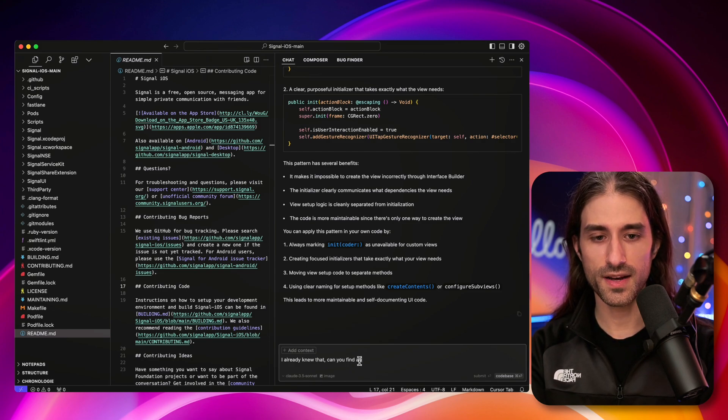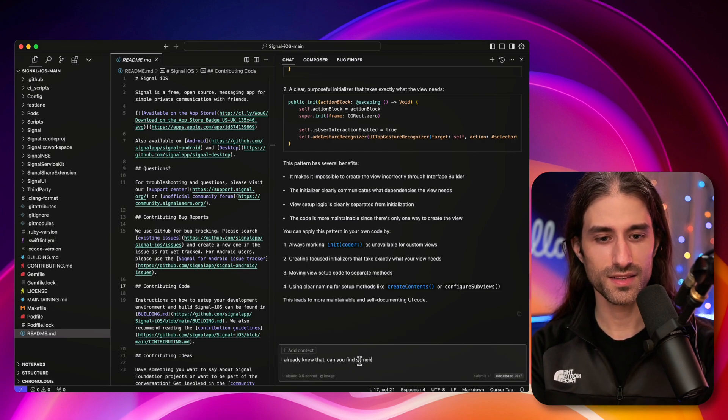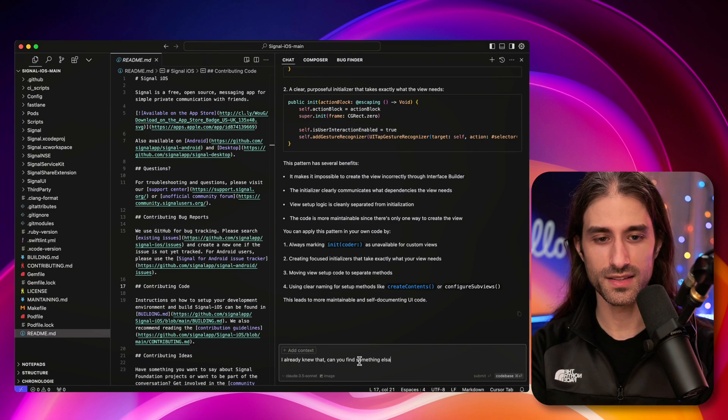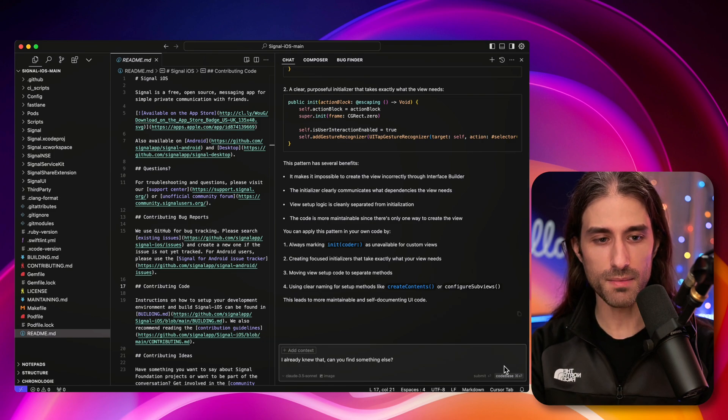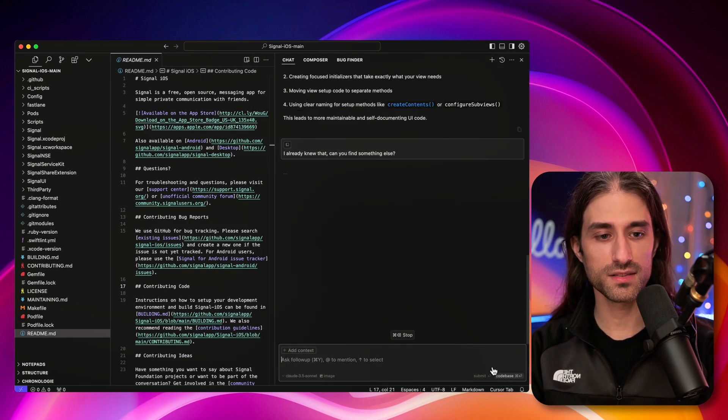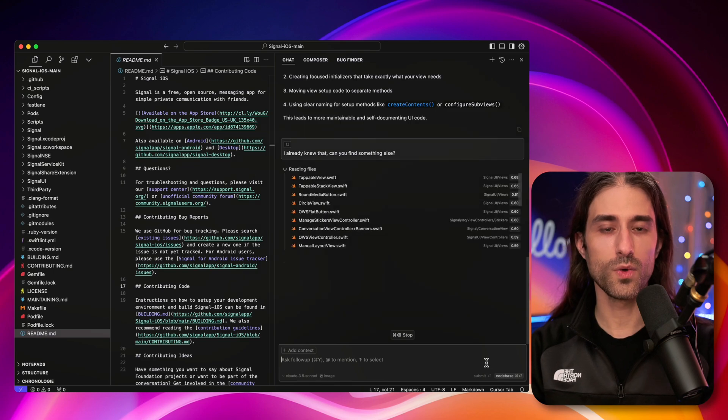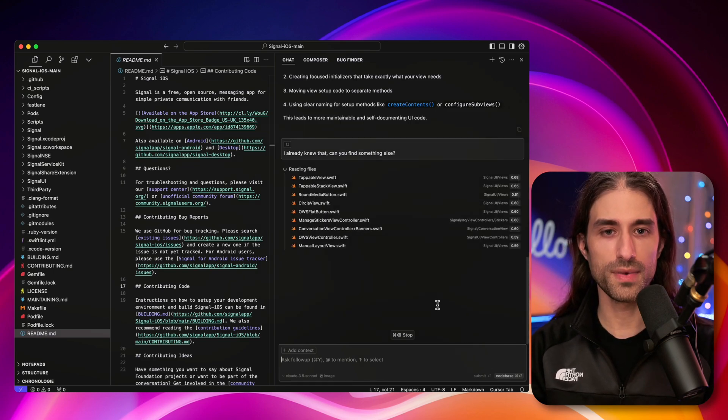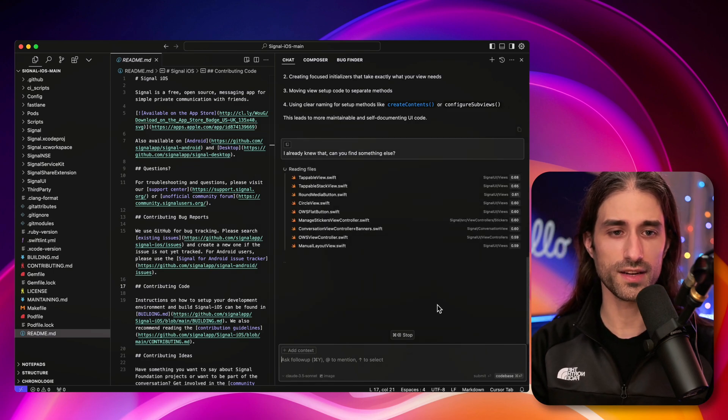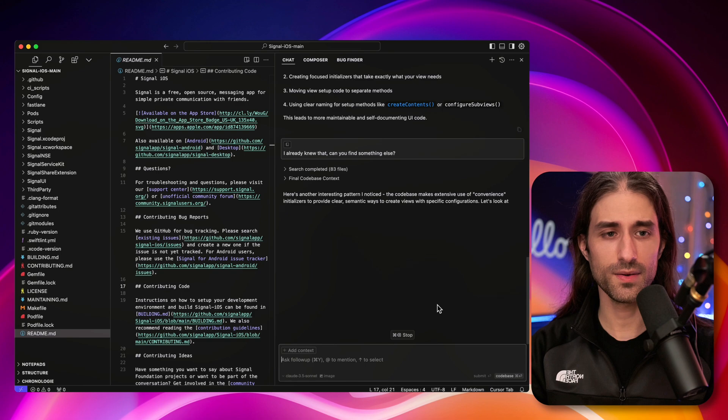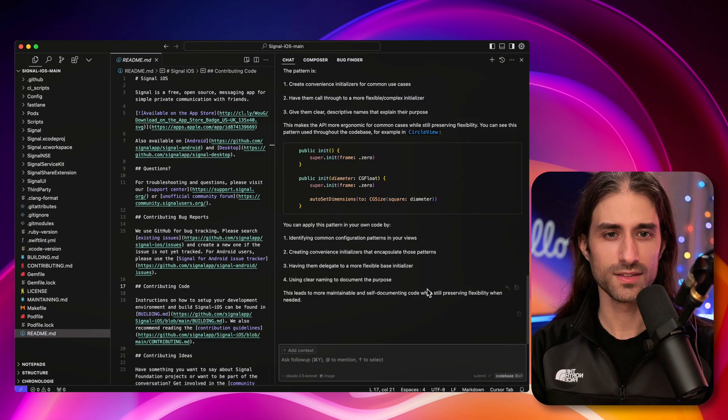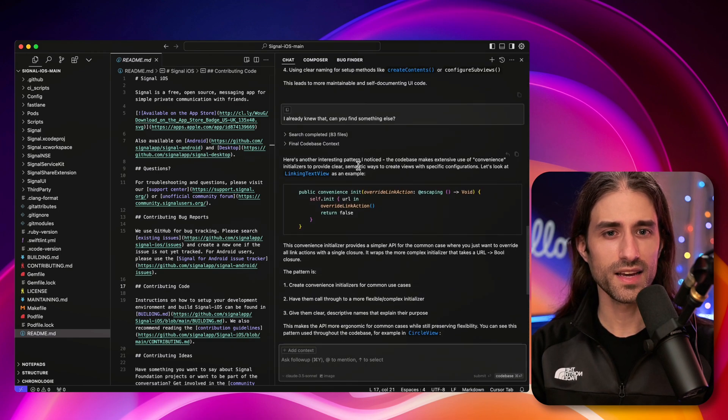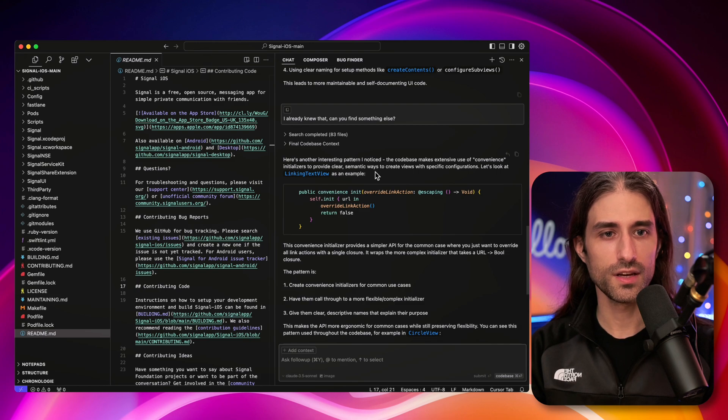So let's tell the LLM. So I already knew that. Can you find something else. Make sure to select code base so that once again, it takes the full code base into account. And this time, let's see what it's going to share. So what does it say?